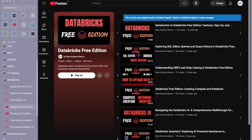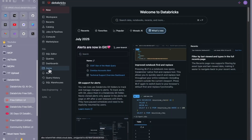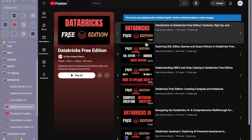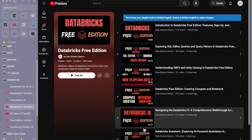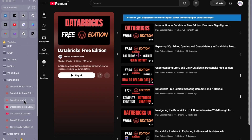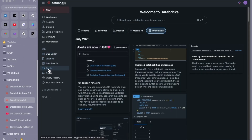Hello guys, welcome back. This is the seventh video in the Databricks free edition series. In this video I'm going to talk about the Databricks Genie. If you are new to the channel, I have created videos related to Databricks free edition — please consider watching others before this so you get to know what Databricks has to offer. Now let's get into the topic: this is the Databricks Genie, and the next video will be about dashboards.